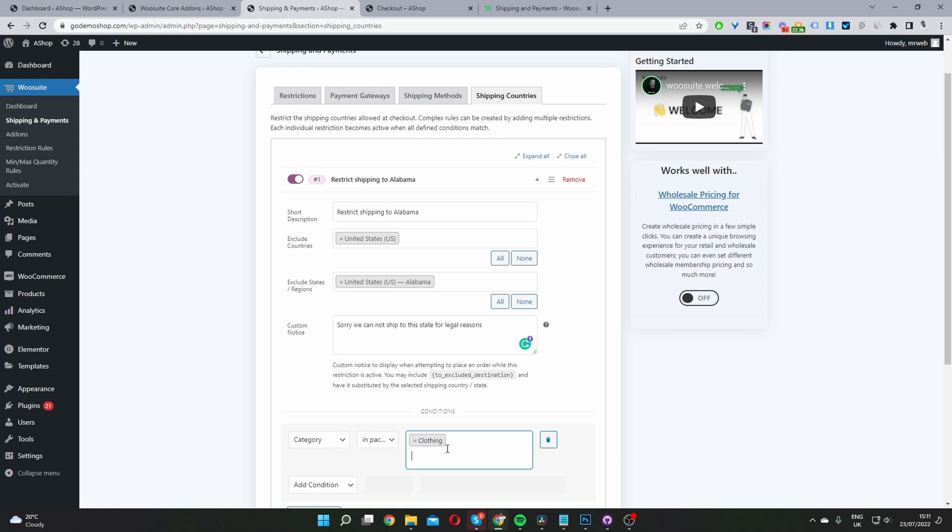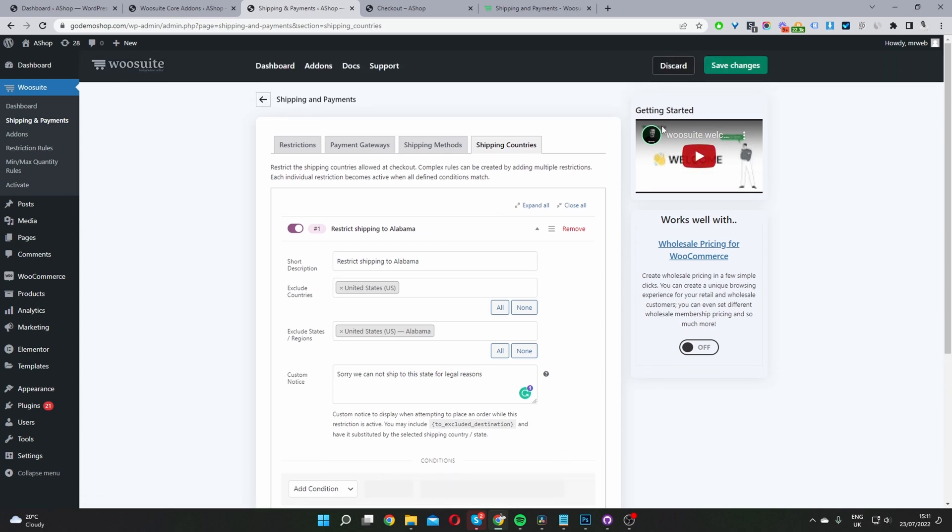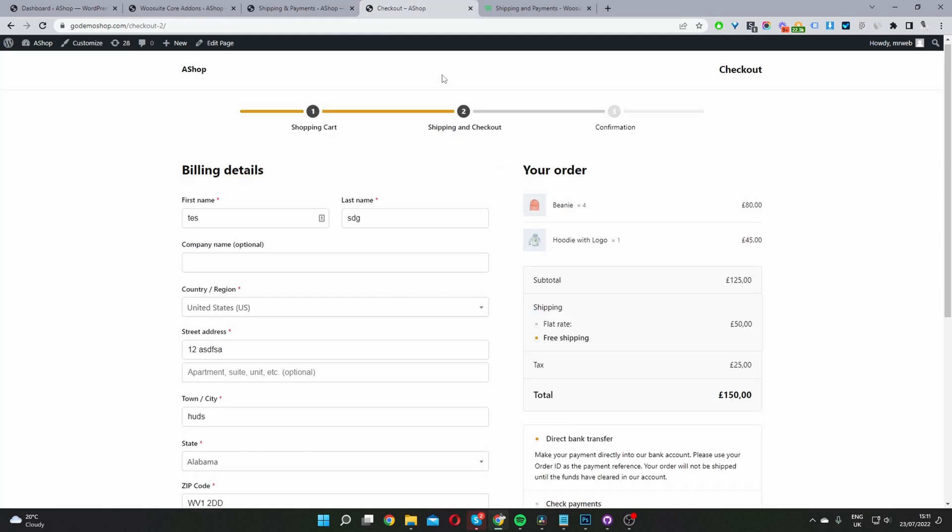In your case, if you want to restrict it completely, just delete the condition and hit Save Changes. Now when we check out on the front end, we'll see whether this rule works or not.